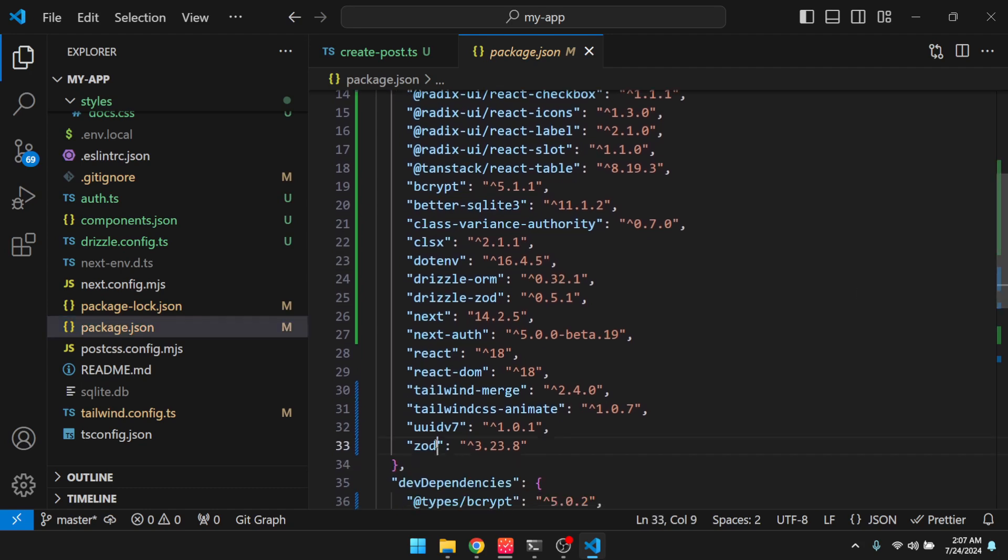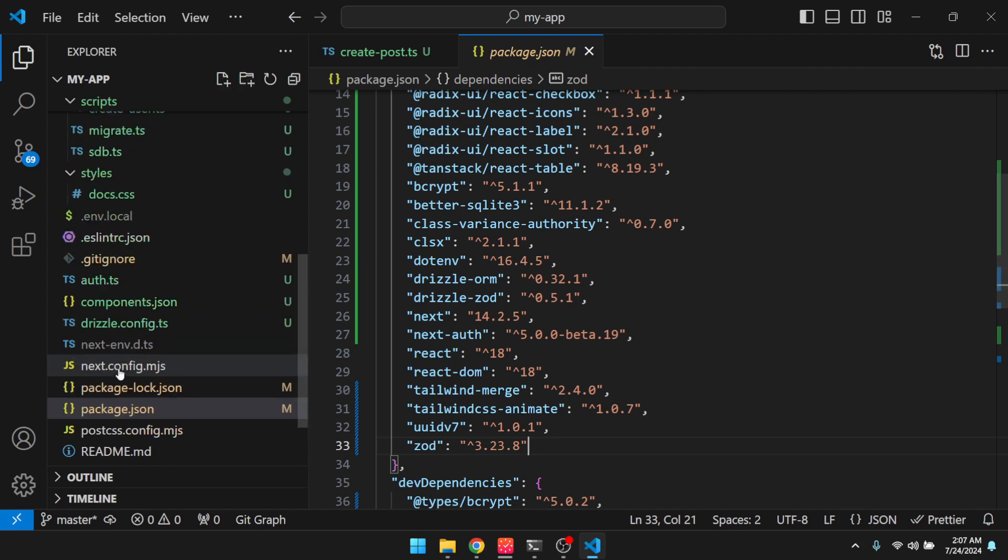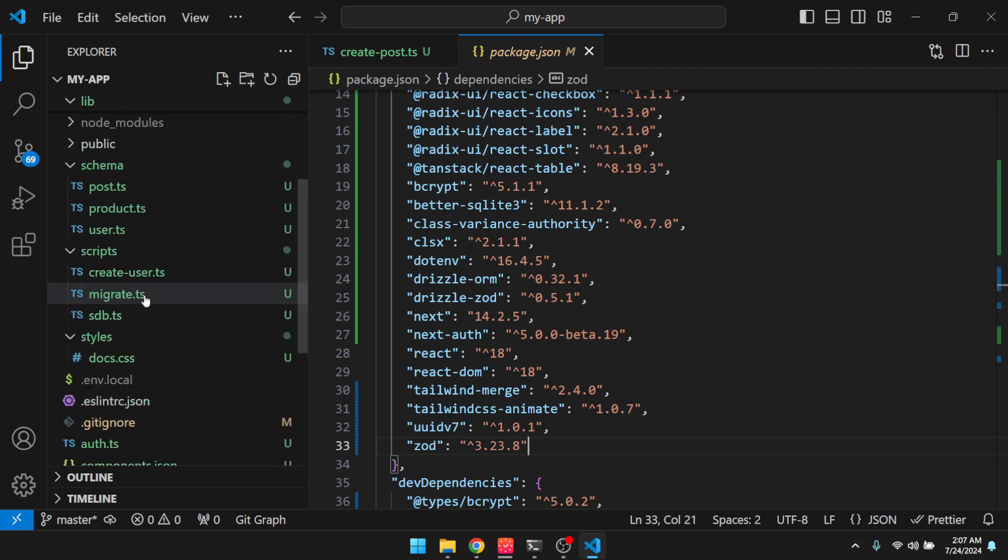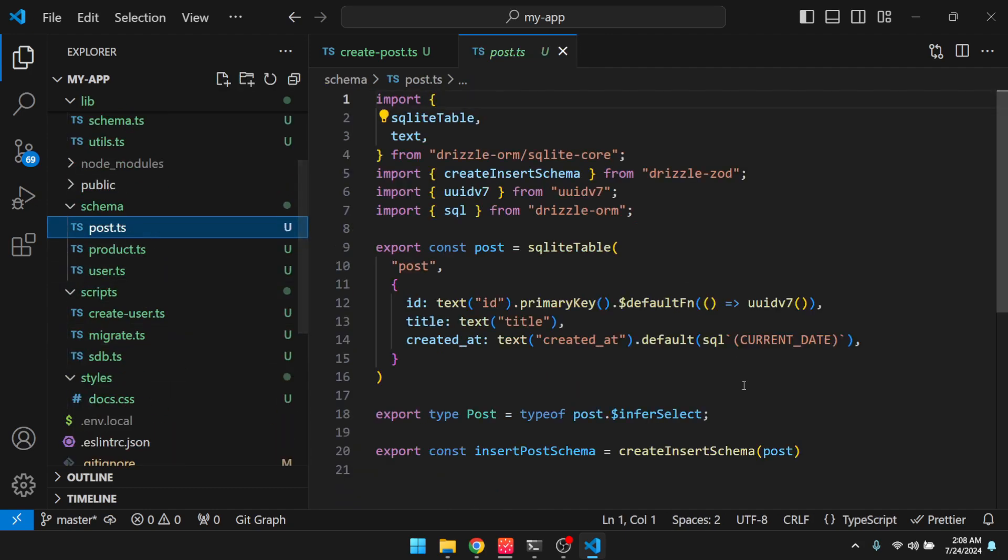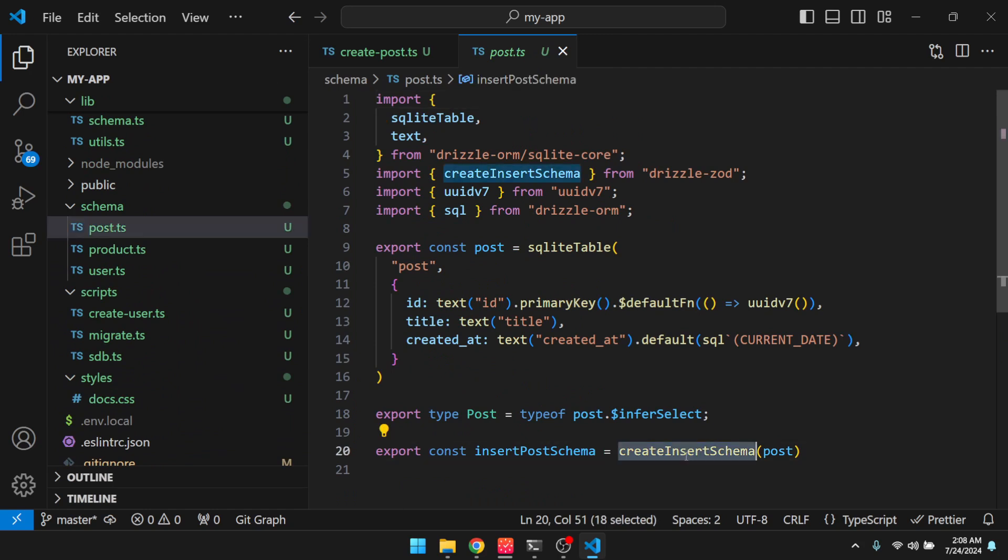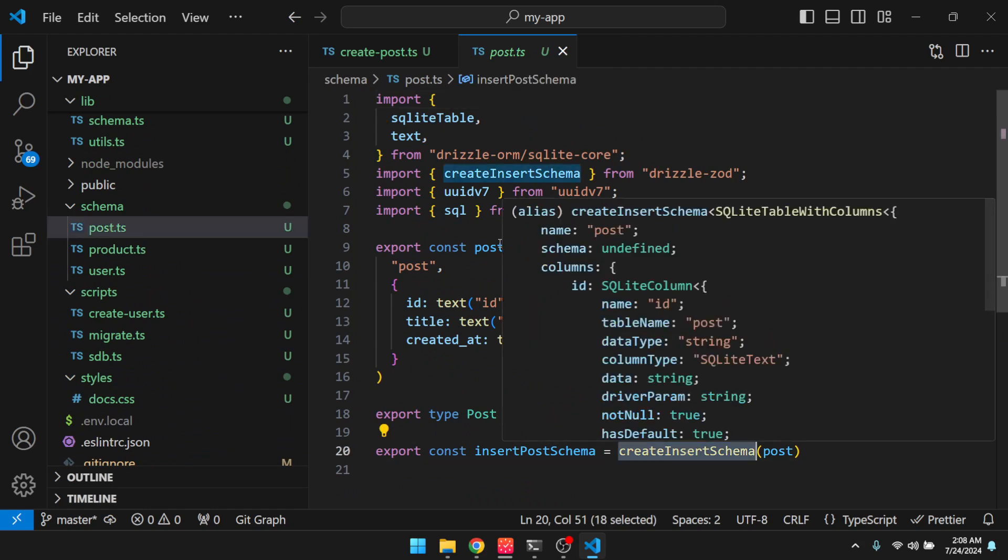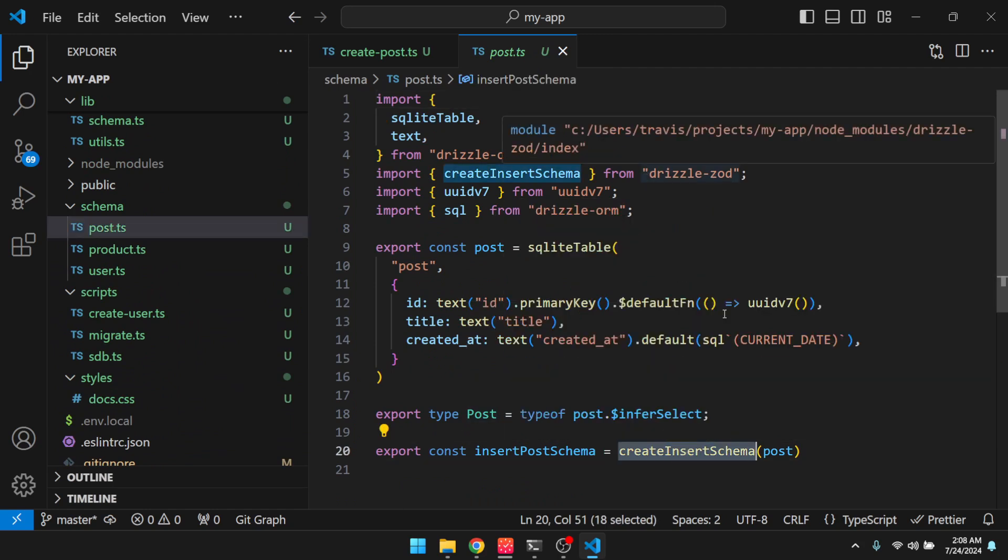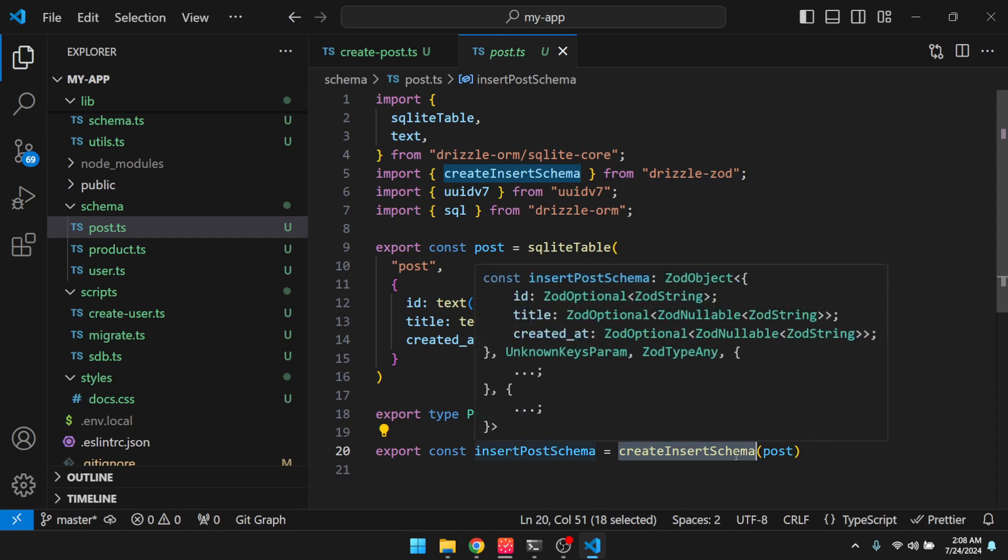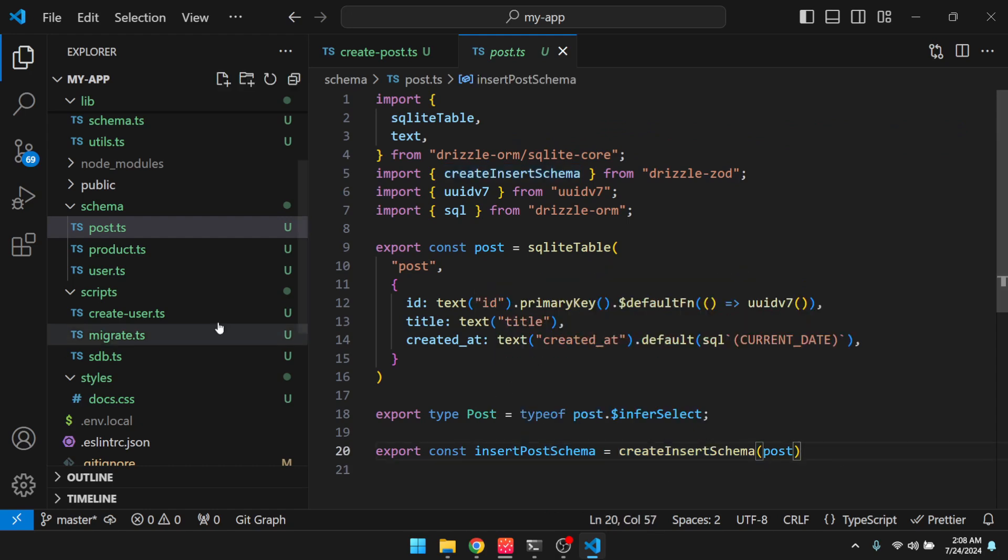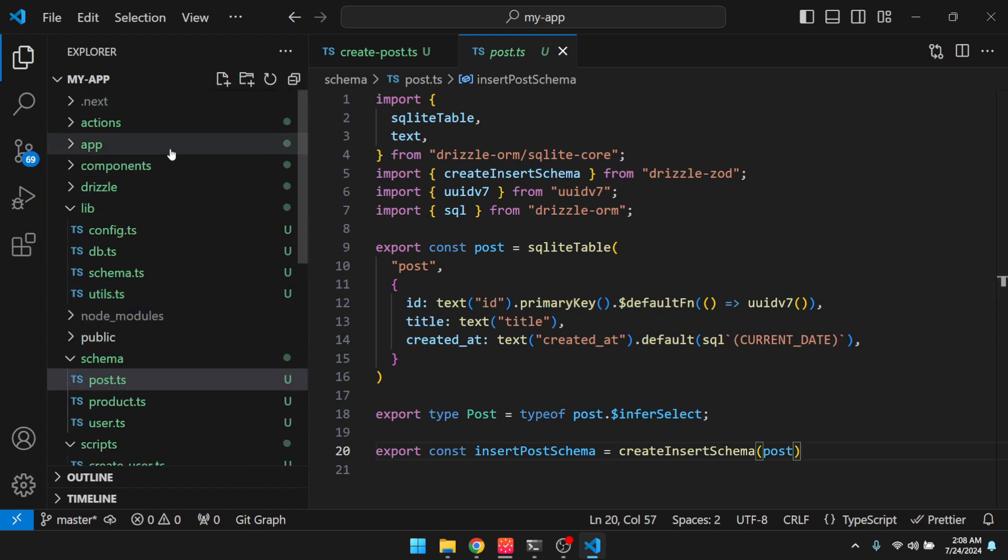And I forgot to mention, we're also using zod for validation. So if you go back to a schema and you look at this, this is provided to us by drizzle.zod. So this creates a zod schema so that we can validate our data as it comes into our action.